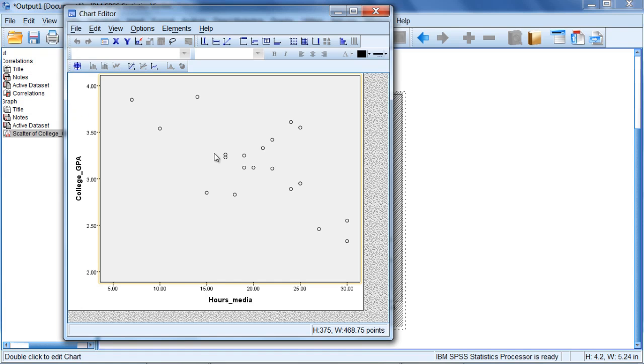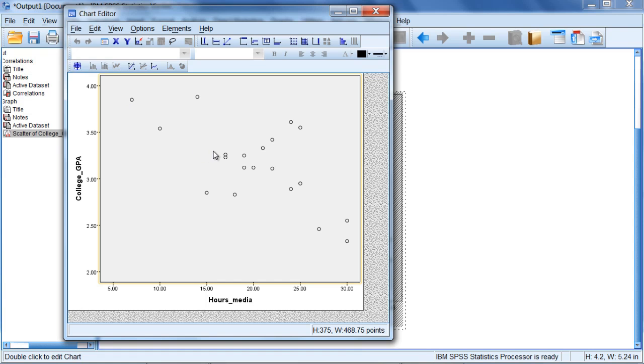Notice this characterizes a negative relationship: high on one variable, low on the other, or low on that variable, high on the other. That's how we define a negative relationship.